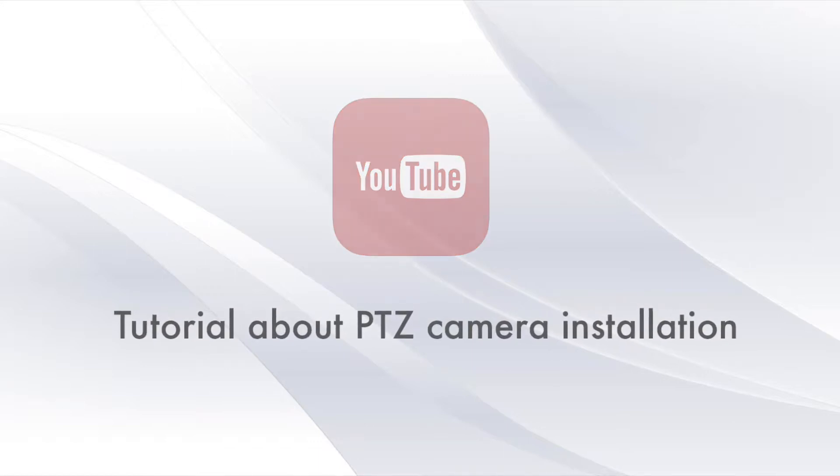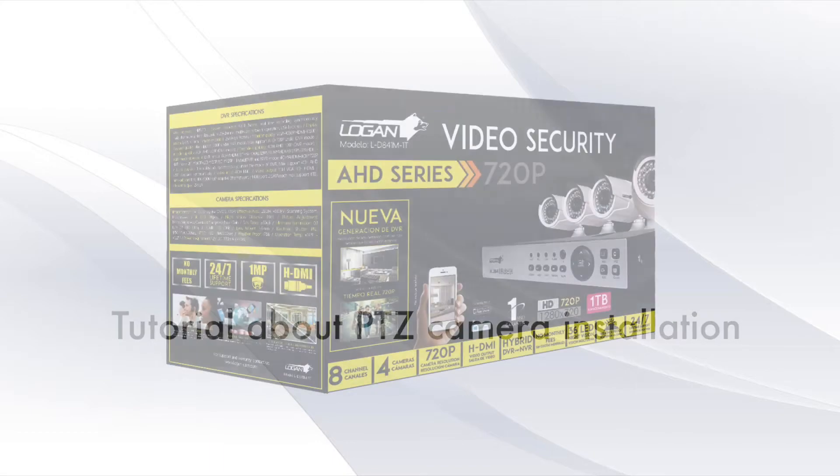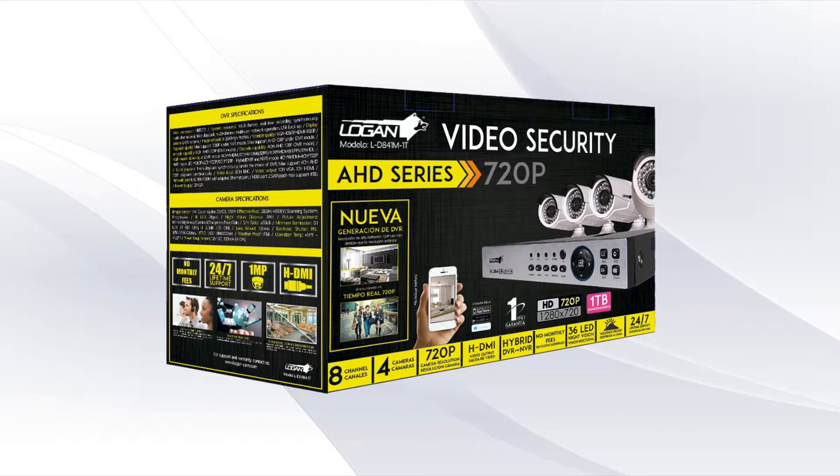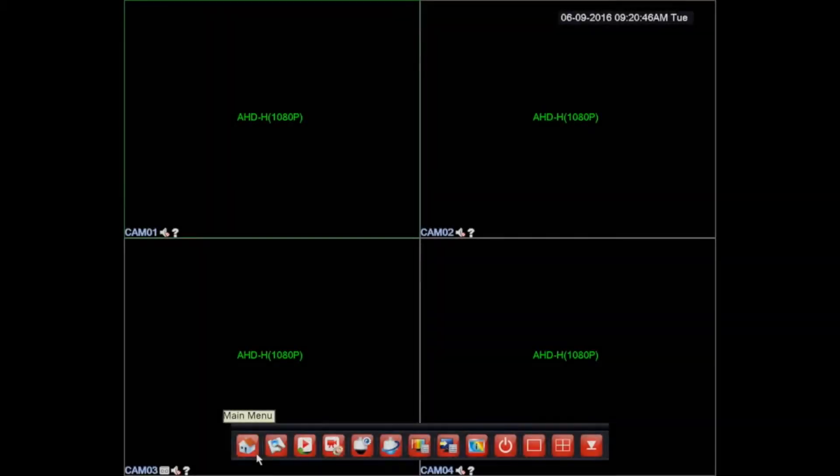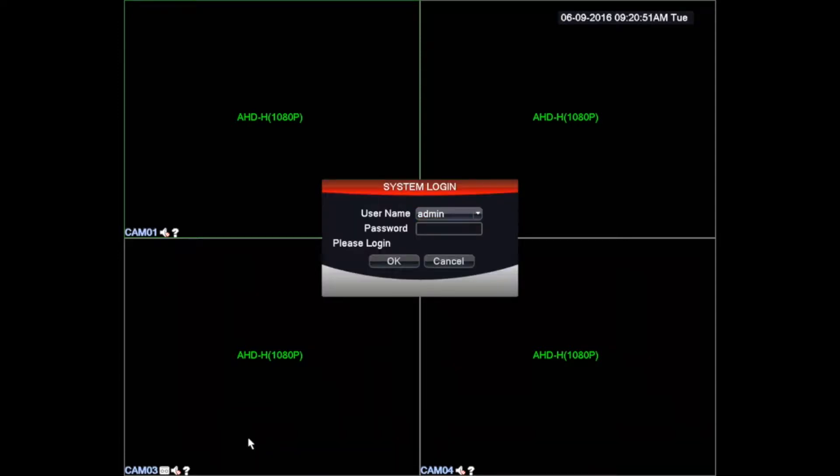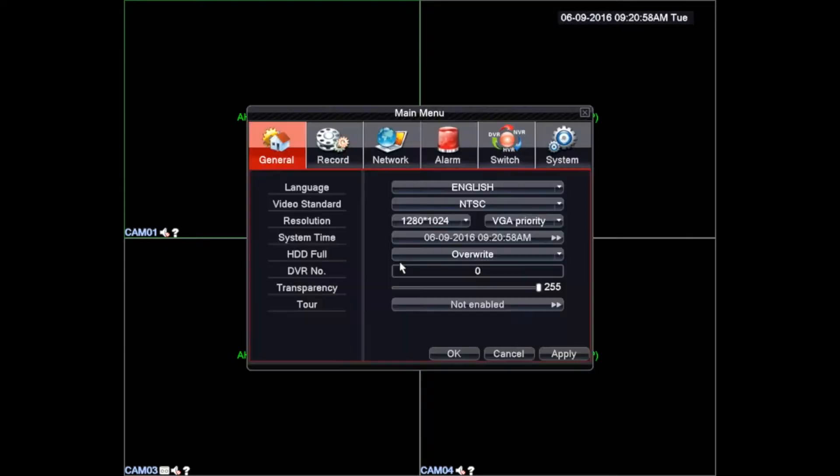Then we proceed to configure our Logan DVR AHD series to hybrid format. Right-clicking with the mouse, we must find the main menu icon and enter the DVR login screen. By default we must leave admin as username and the password must remain blank. Then we must select the OK button.